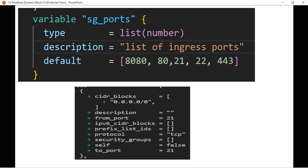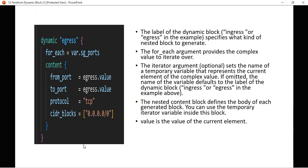Let's understand what the dynamic block contains. The dynamic name — or label — is 'egress'. In this example we have both ingress and egress, specifying what kind of nested block to generate. For security groups we have two rules — ingress and egress — so we define a name/kind for what resource we are creating.